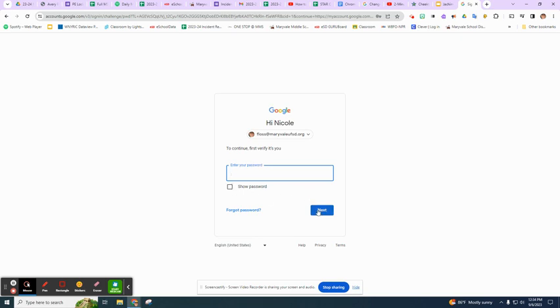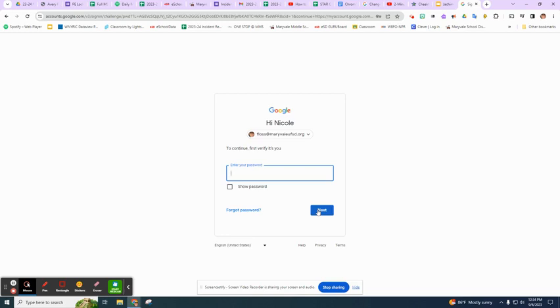This will prompt you to change your password. You have to remember your password because it's going to be the password that you use to sign into your Chromebook and Google drive on any device. It's the only way you'll be able to sign into your Chromebook from then on.